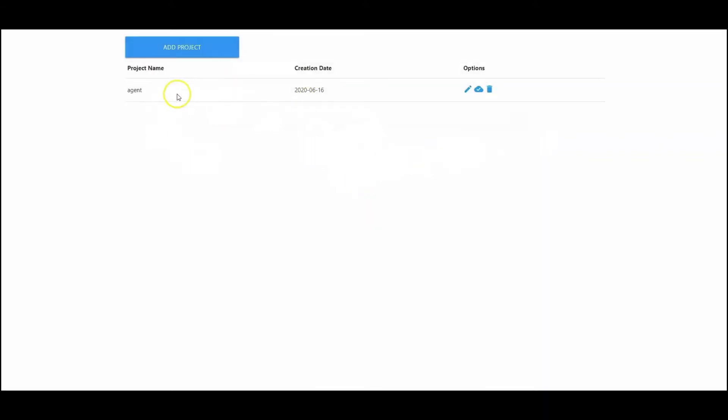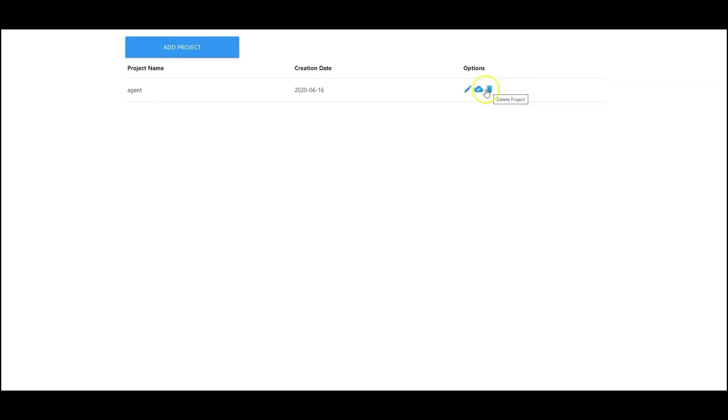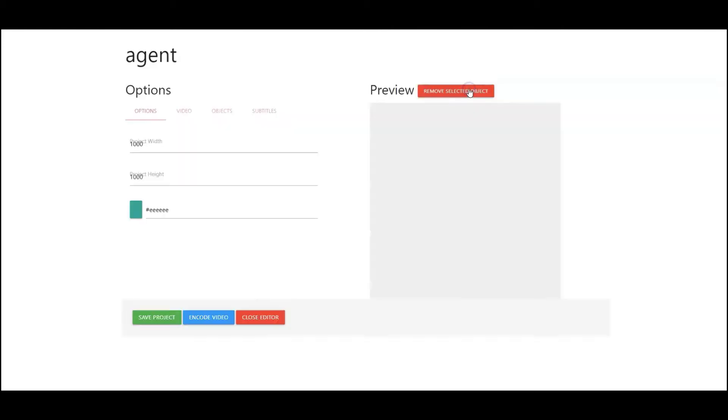Now once you've added your project it's going to show up right here with three options. Here you can go in to edit your project, grab the encoded results, and also delete your project. So since this is a new project let's go in and edit project.